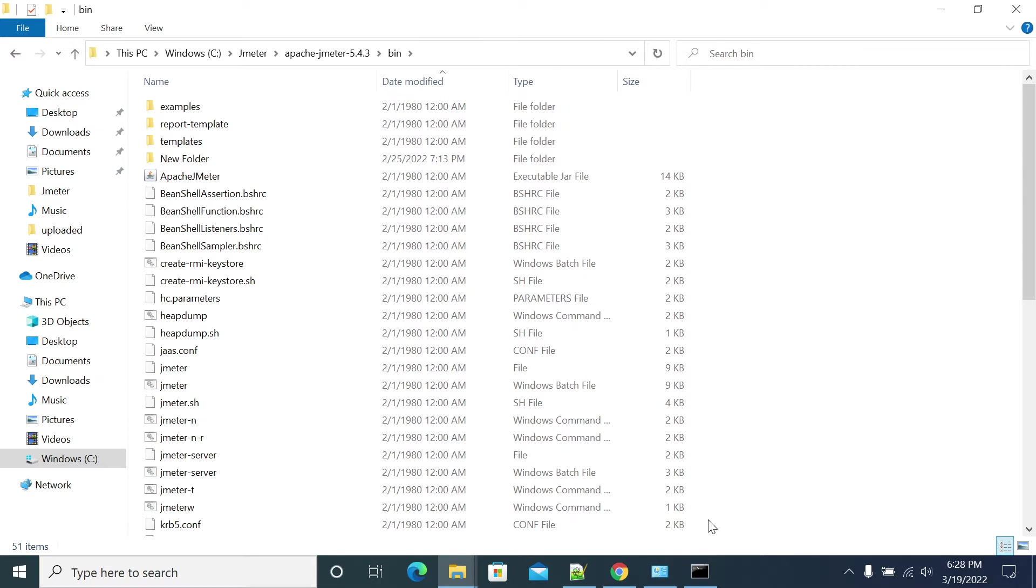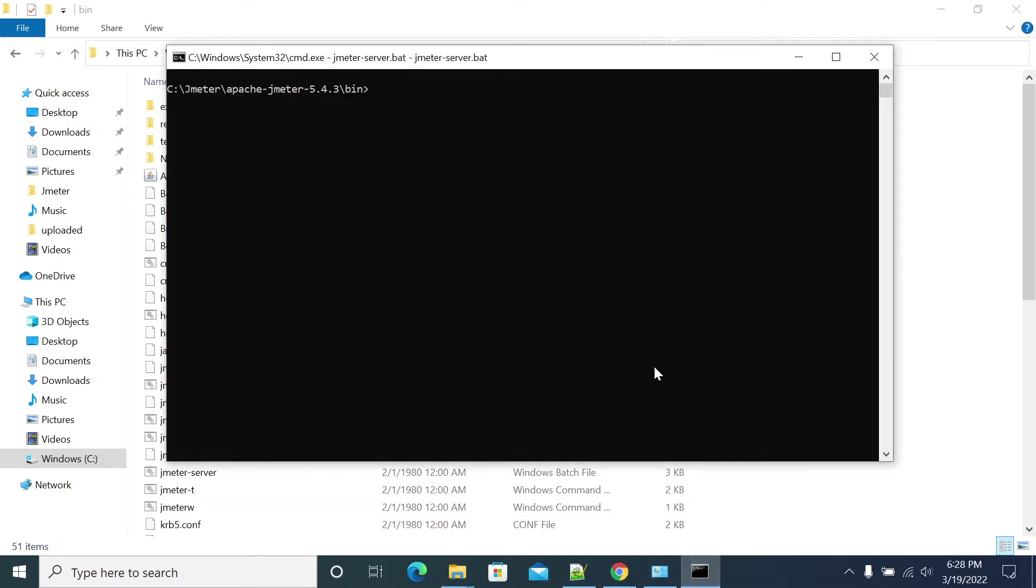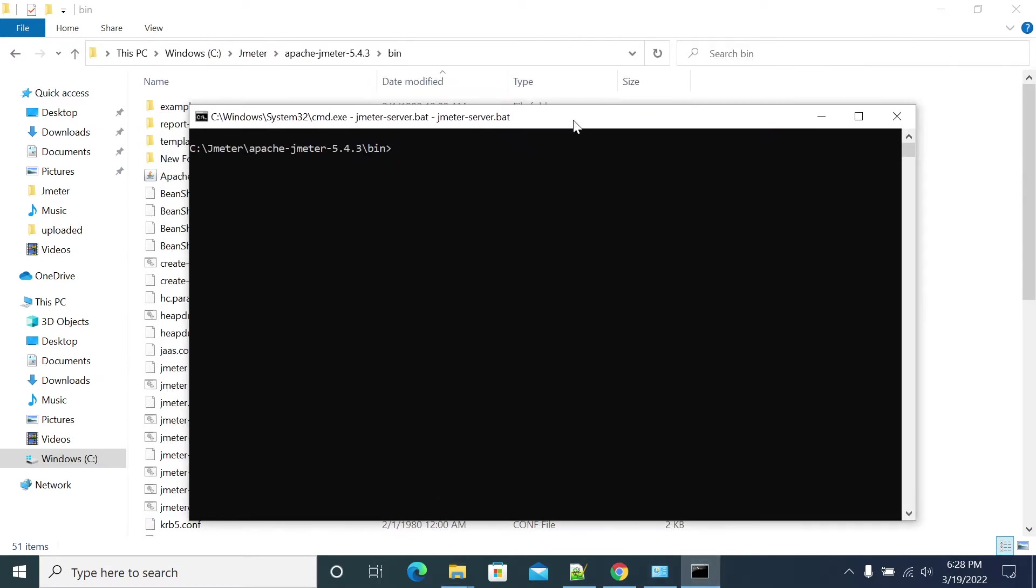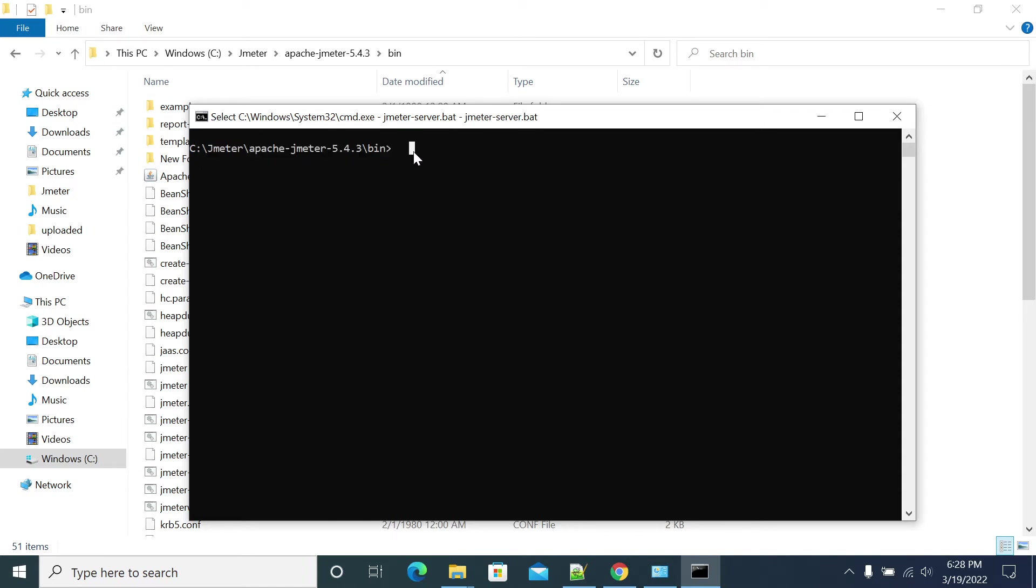First you open a command prompt and go to the JMeter bin folder. First start your JMeter server client to accept your test from your master.